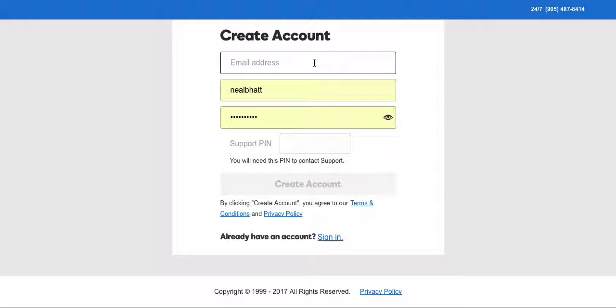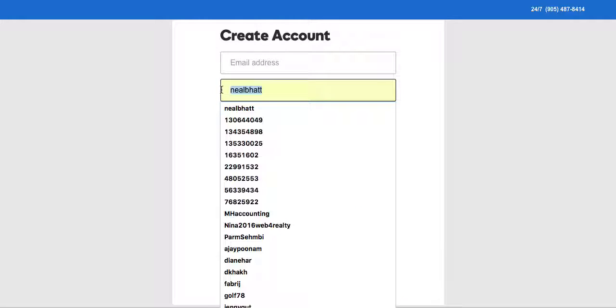You're gonna enter your email address. Make sure this is a valid email address because whenever your domain comes up for renewal this is where they're gonna contact you.